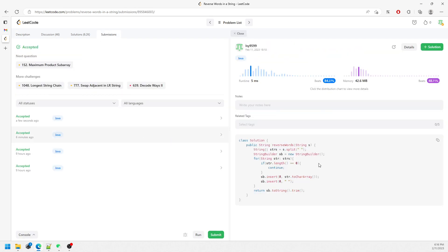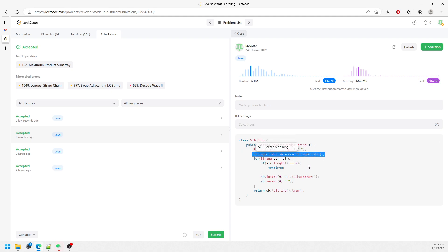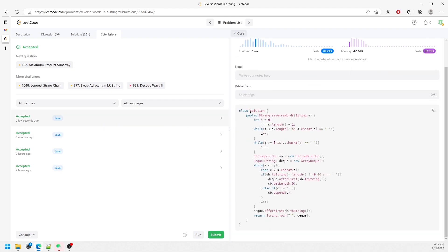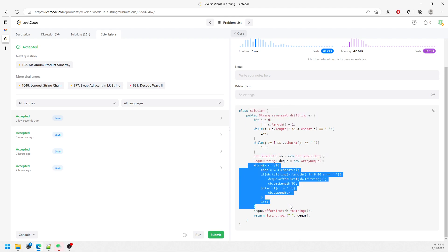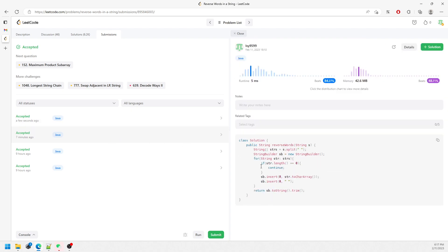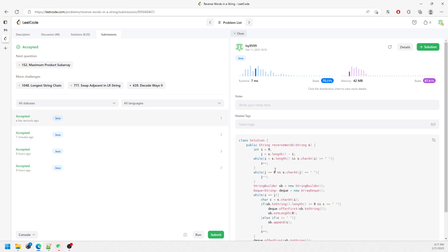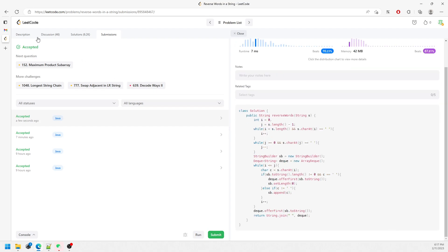For complexity: both solutions have O(n) time and O(n) space, where n represents the length of string s. In Solution 1 you create a string array and StringBuilder. In Solution 2 you have two pointers, a StringBuilder, and an index string. In the worst case all characters are traversed, so time and space are both O(n).